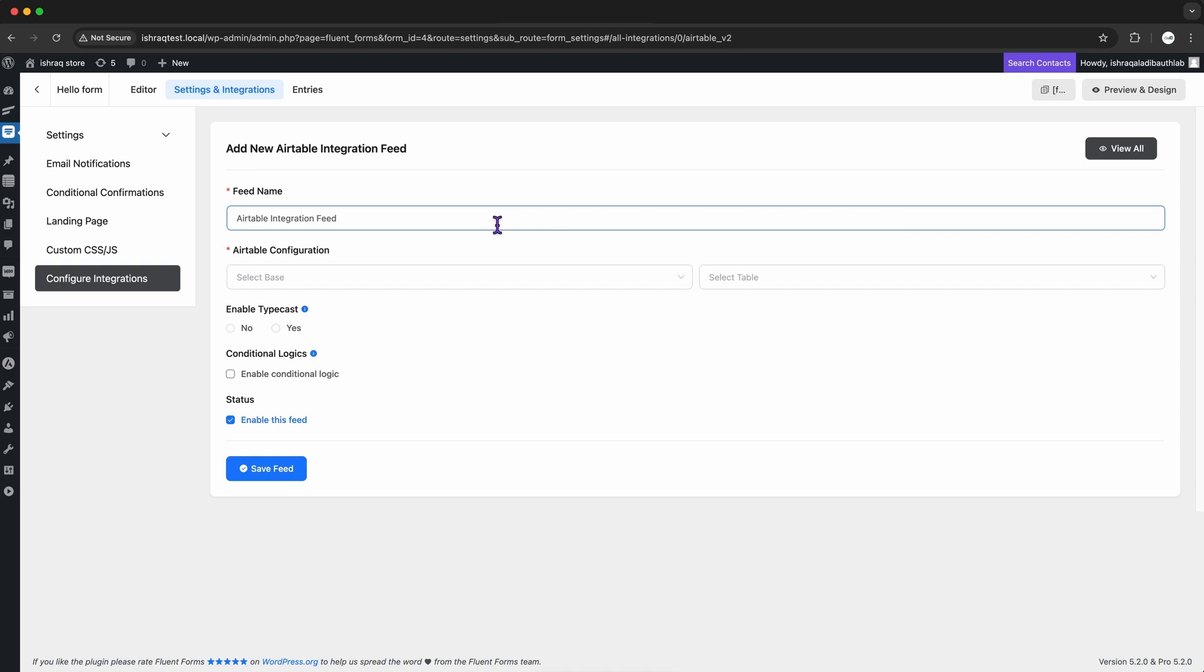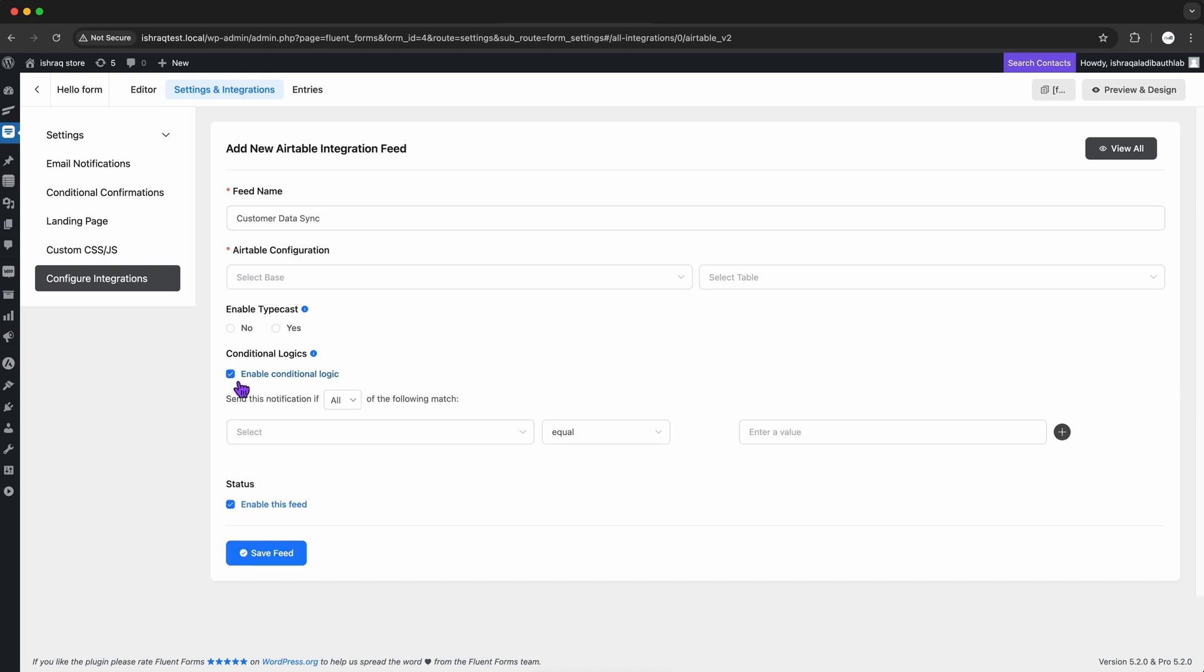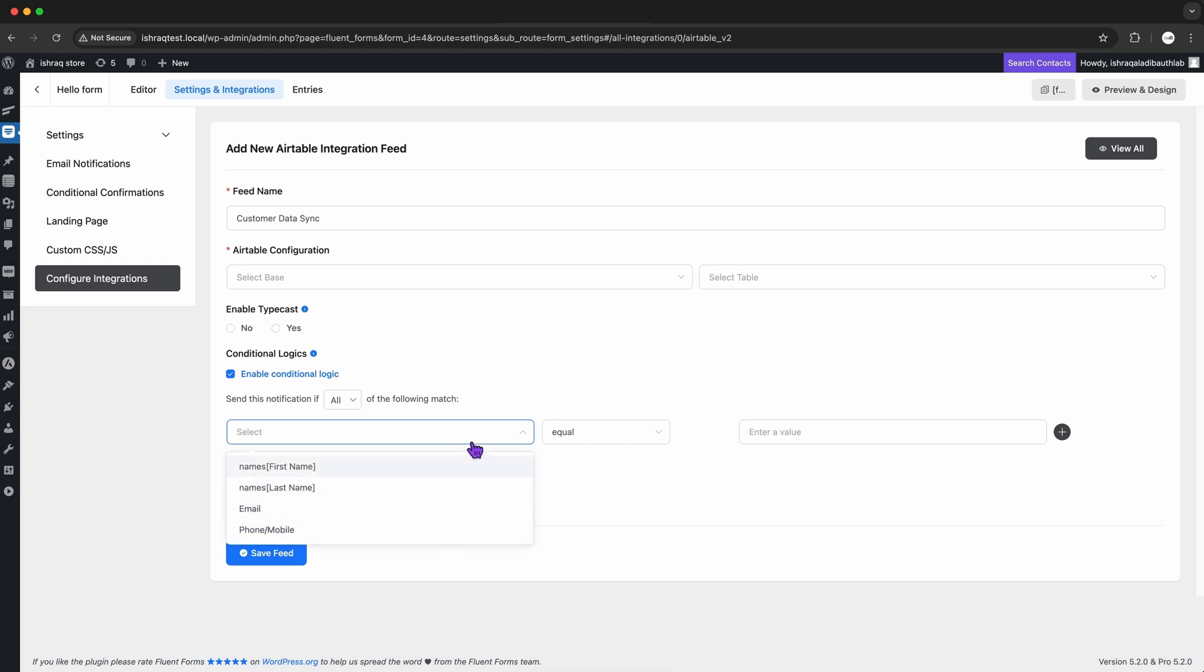Here, I give this new integration feed a name. Something simple, like customer data sync, just to keep track of what it's doing. And if I need more control, Fluent Forms actually lets me get pretty fancy. I can set up conditions or rules, like only syncing certain types of data or setting it to different tables in Airtable.